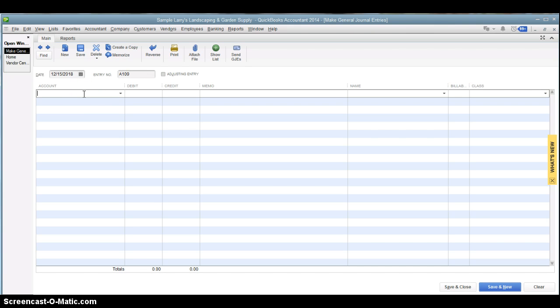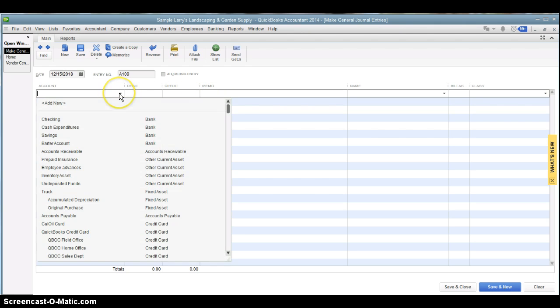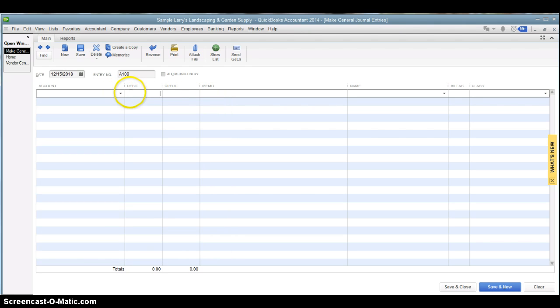Then each line here is going to be for a separate general ledger account. So what you're going to do is pick the first general ledger account, say how much the debit or credit is. The memo here is for internal purposes. Make your own notes.